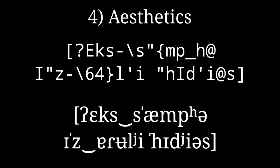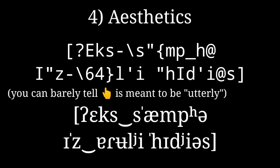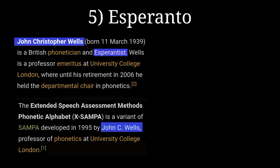Fourth, it looks ugly. This one is a bit more personal, but mixed case, underscores everywhere and numbers and punctuation constantly being used as letters don't please my eyes. And fifth, it's made by a British Esperantist.